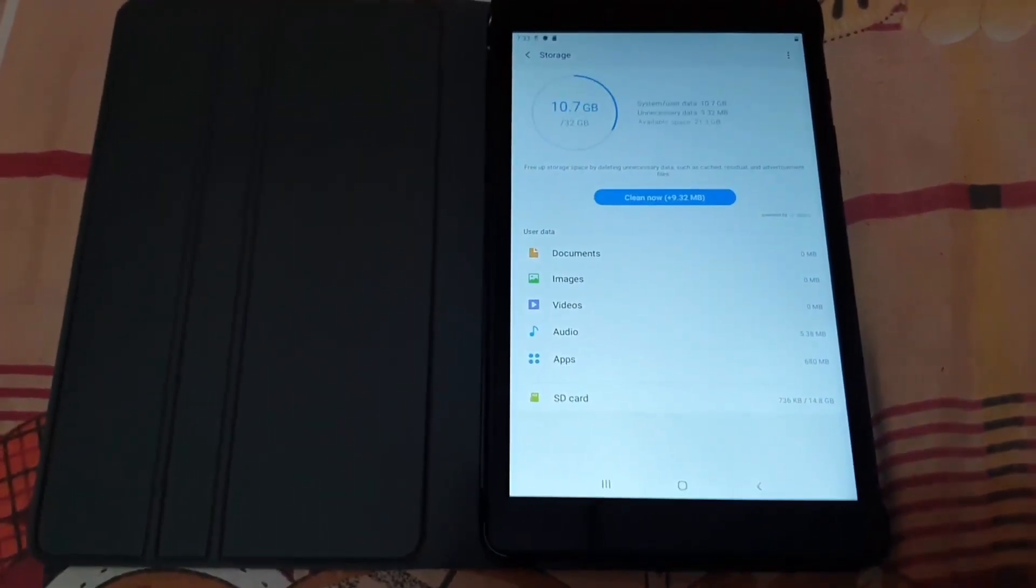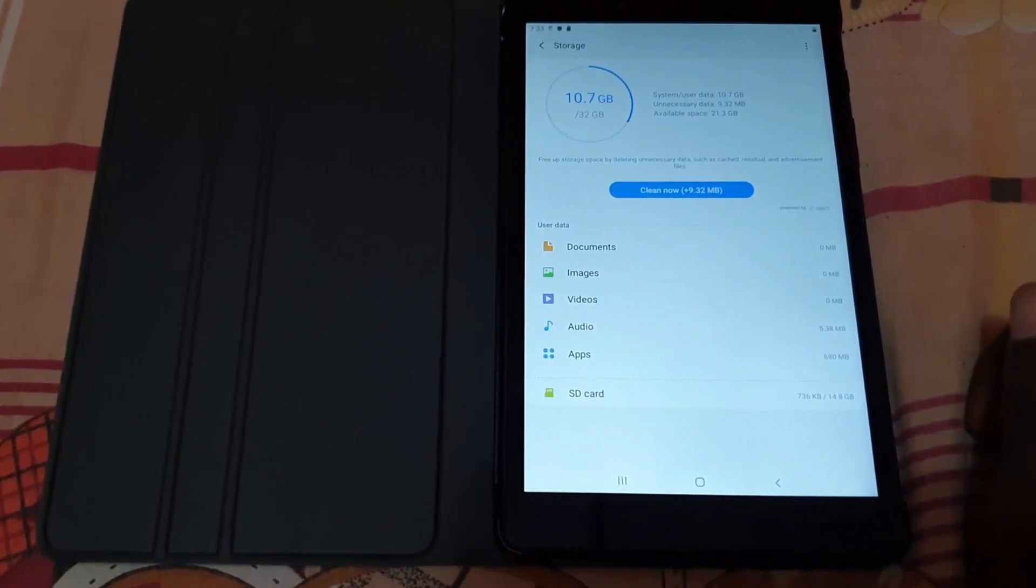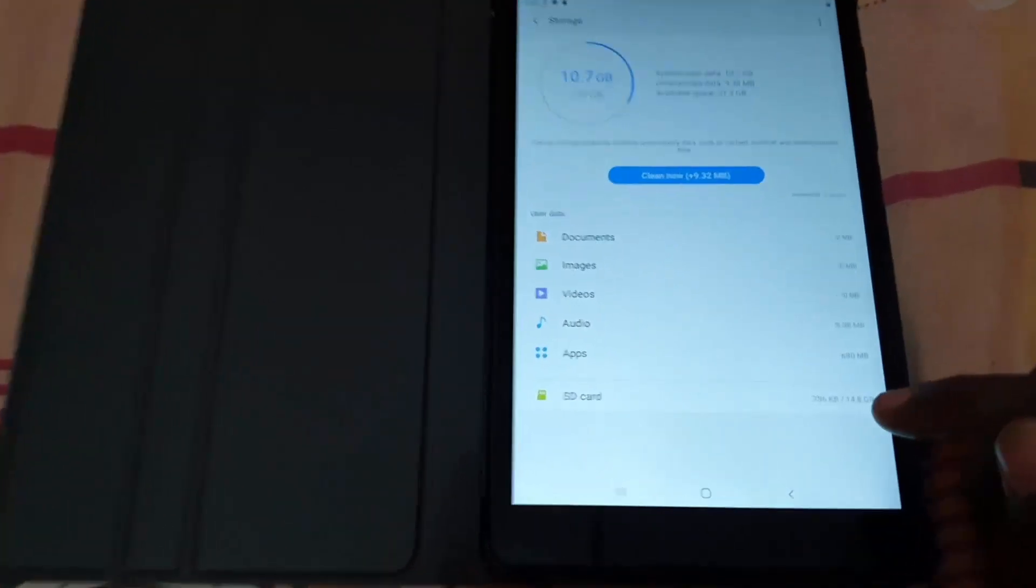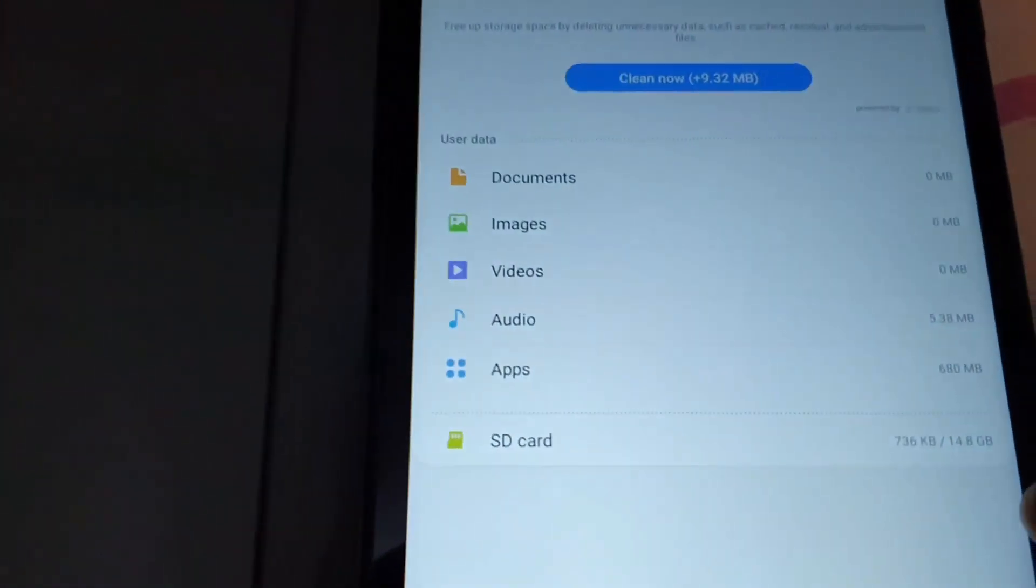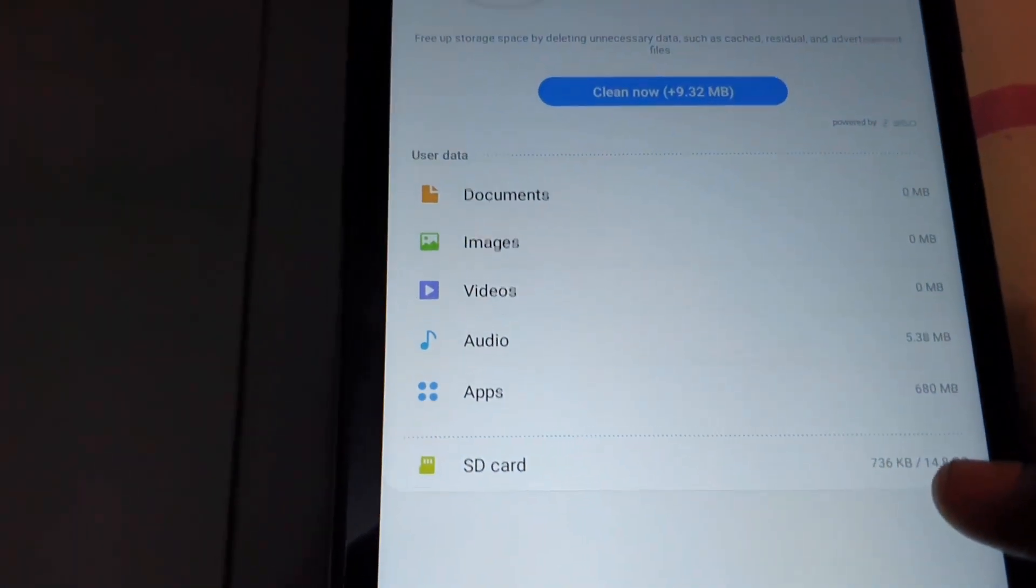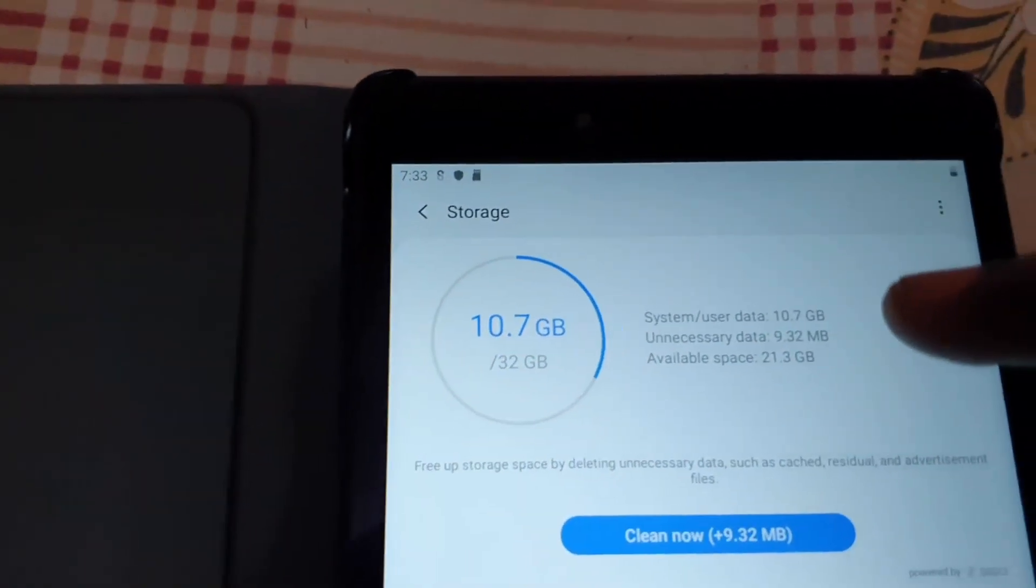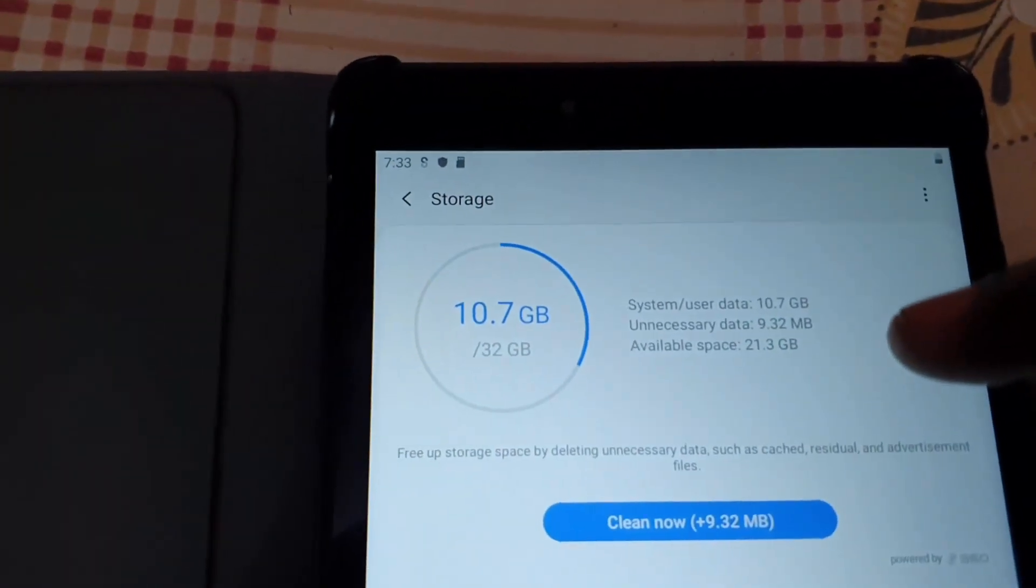What you want to do from here is simply look. You can see here this is the SD card storage, and if you look up here, this is your general storage.